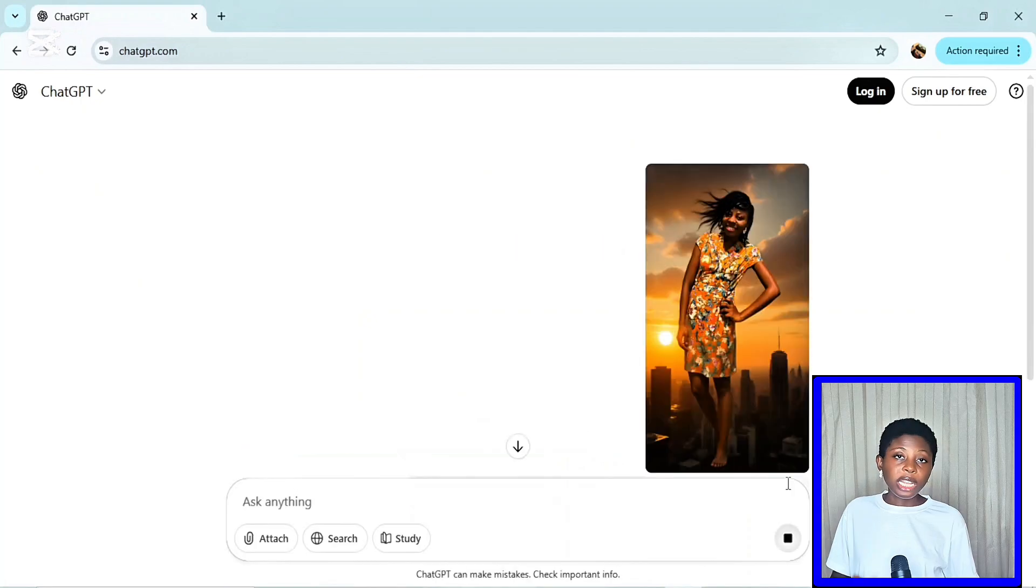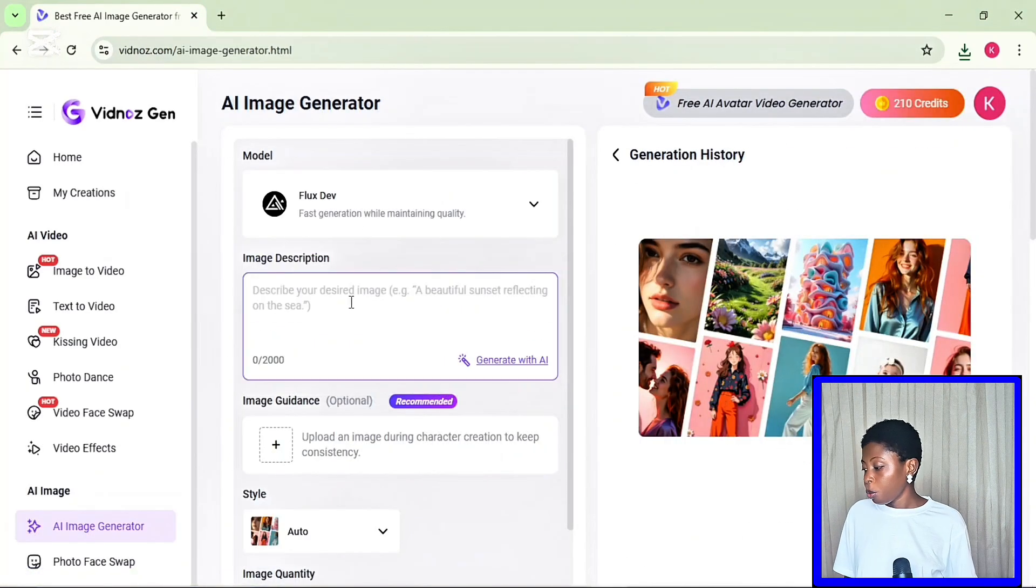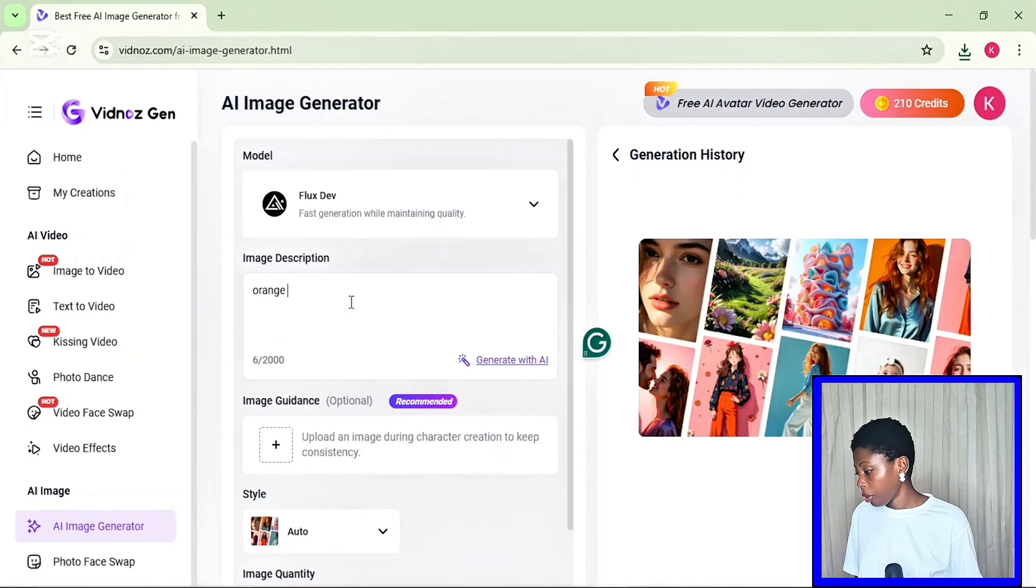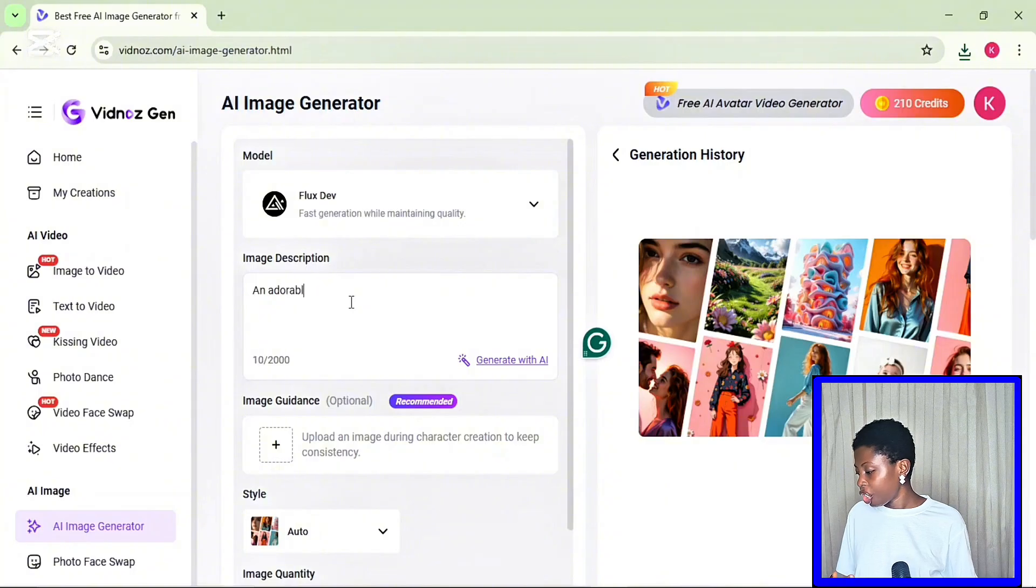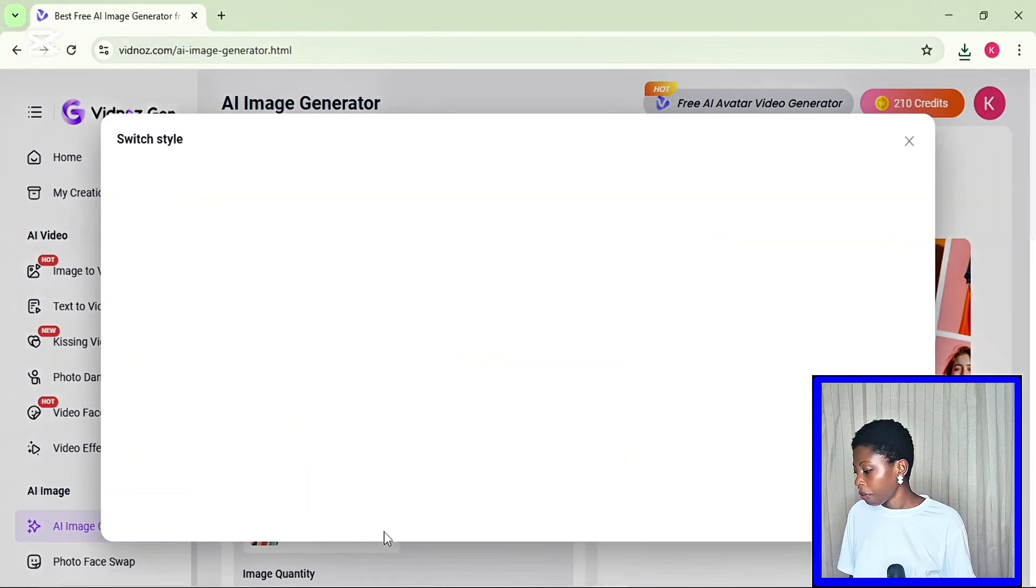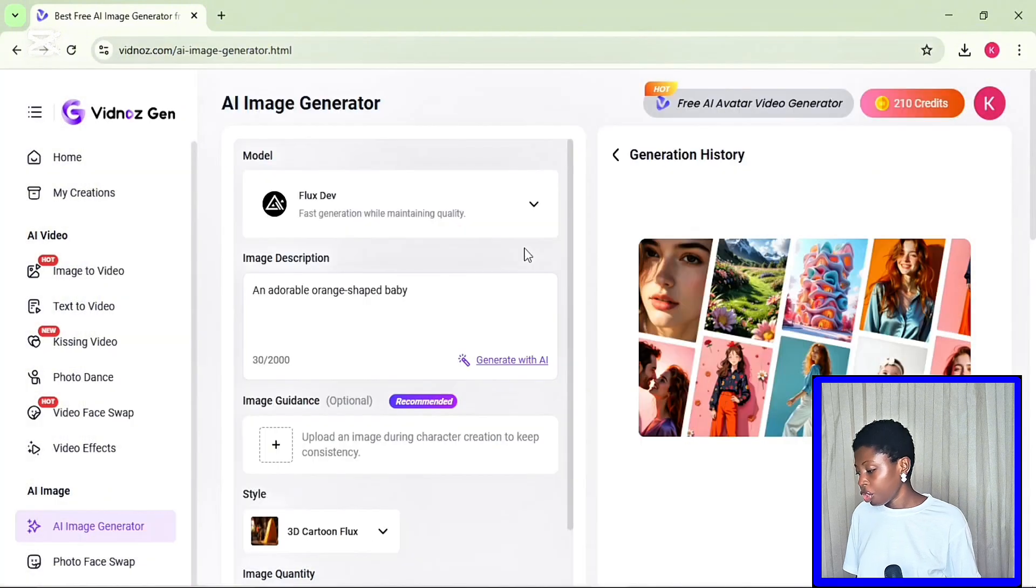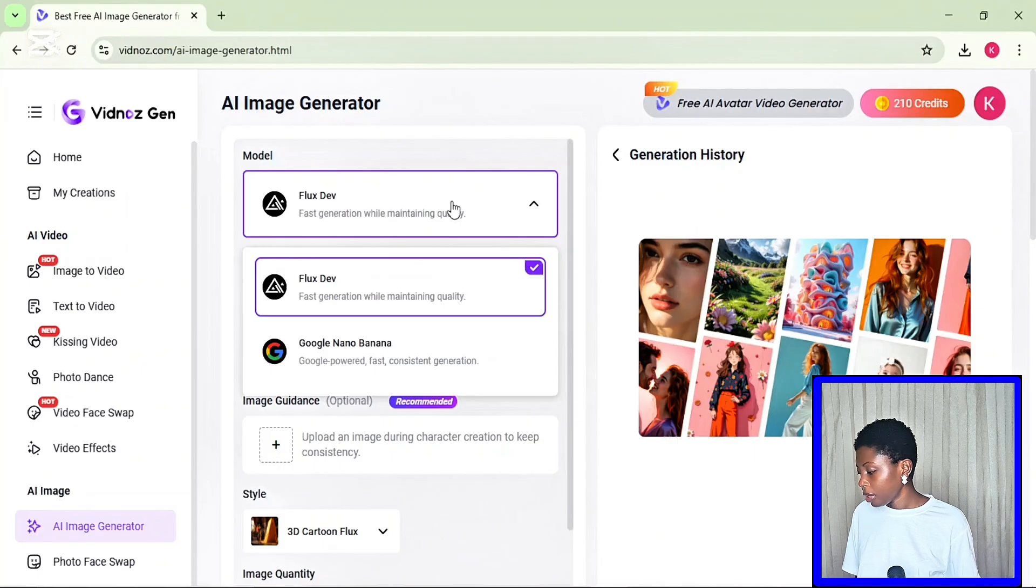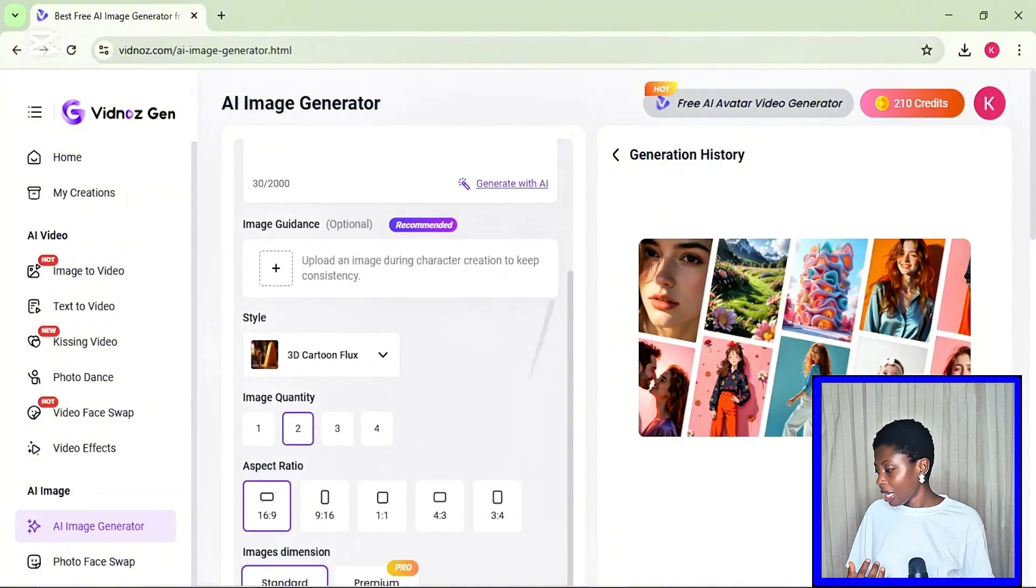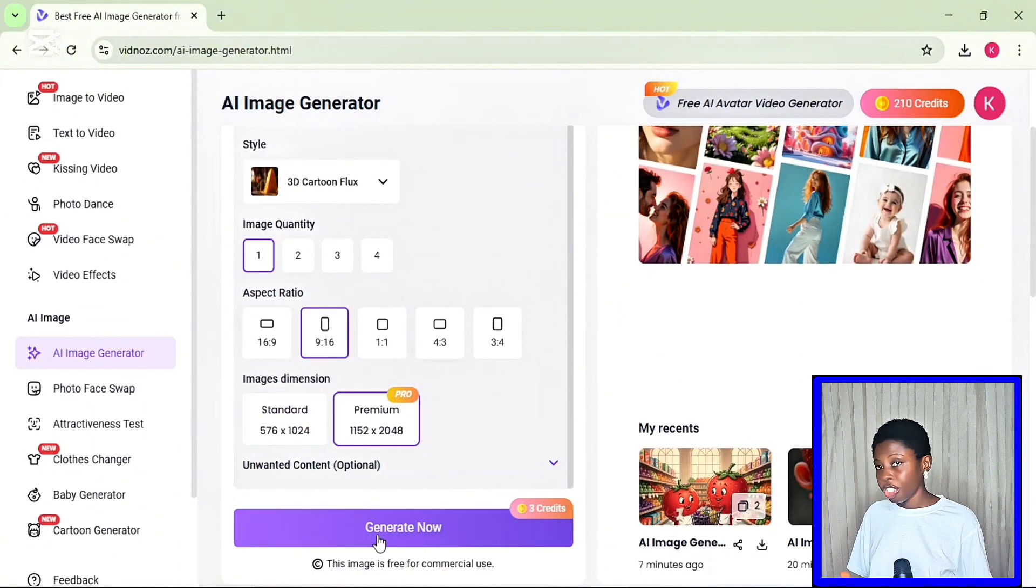Or you can as well import any image you want to recreate and ask ChatGPT to describe the image for you. So the next thing you want to do is to visit Vidnos AI image generator, where we will actually generate an image. I'm actually going to be leaving the link to this exact AI tool in the video description. So go ahead and input your prompt. I am actually going to type in an adorable orange shaped baby. Then you want to select your preferred style for the image. I actually made use of the 3D cartoon flogs for this image. So after that, you want to choose your preferred AI model. I actually made use of FlogsDev. Select the number of images you want to generate. Then you also want to select the image dimension and the aspect ratio. Then go ahead to click on generate.